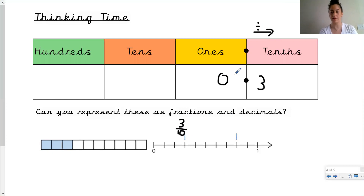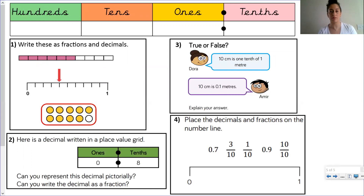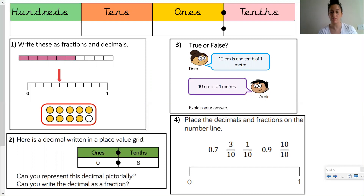Now for your independent task: have a go at using the columns, and make sure you remember to keep the decimal point where it's meant to be. Can you make sure you upload your work on Tapestry and share it with us on Facebook and Instagram? Keep working hard at home, Year 3 — well done, bye!